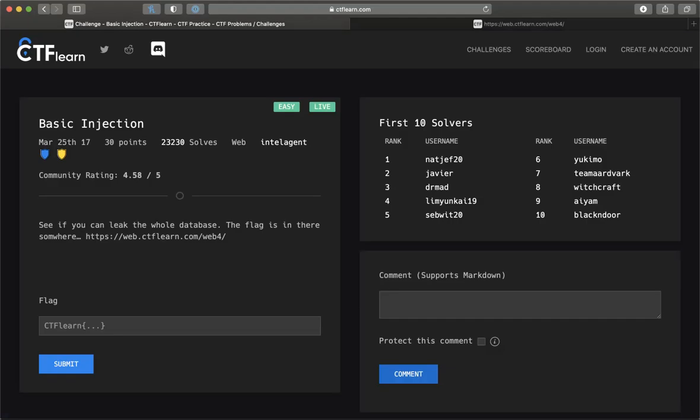This is my solution to CTF Learn basic injection problem. The description says see if you can leak the whole database. The flag is in there somewhere.